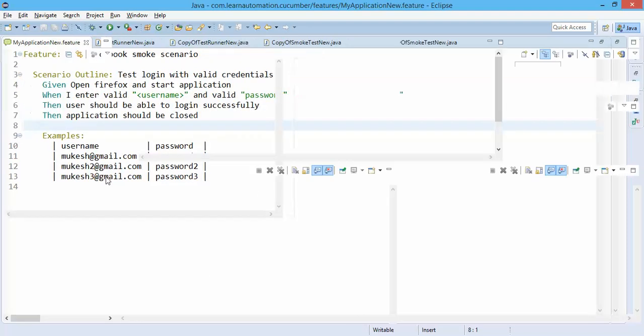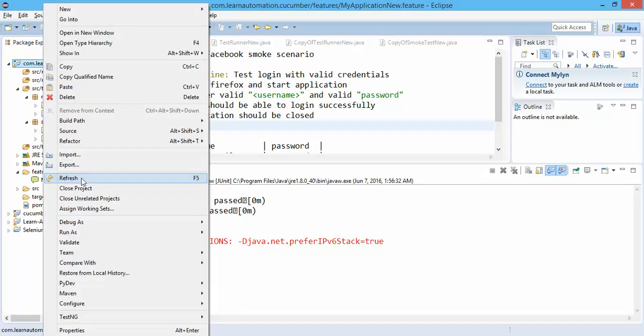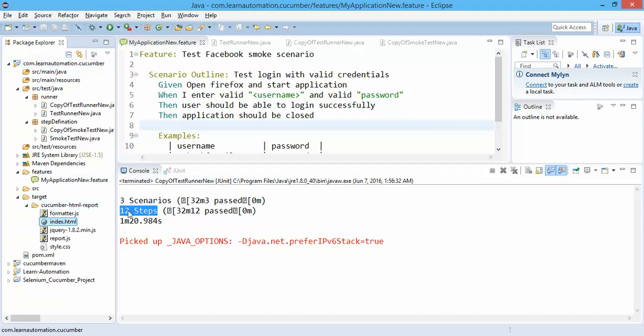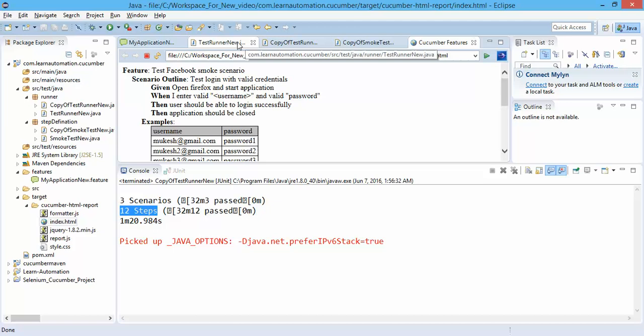And if you refresh your project, you will find a target directory and again index.html.